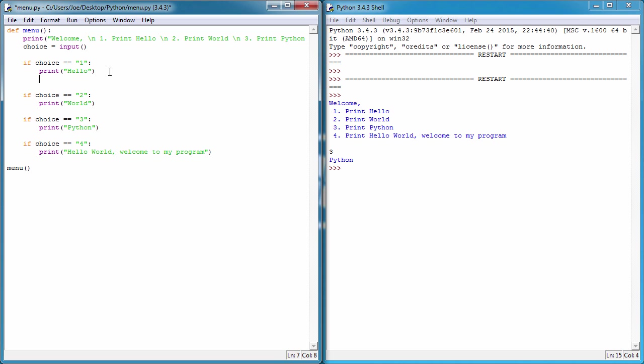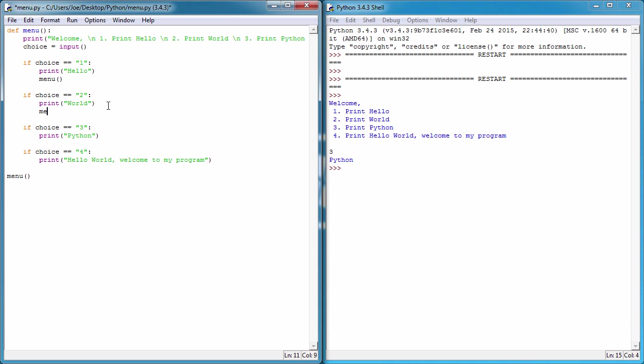And the way we can do this is very simple really. After we've told each of the choices what to do - so if choice one print hello - we can just say we can just call menu, we can call itself. So I'm just going to do the same again, menu after all these.